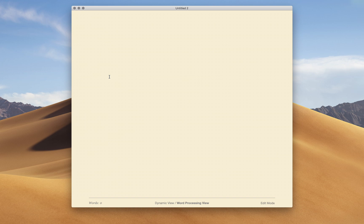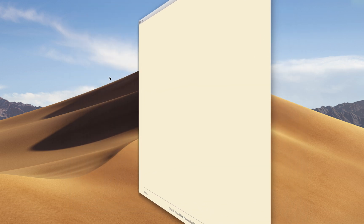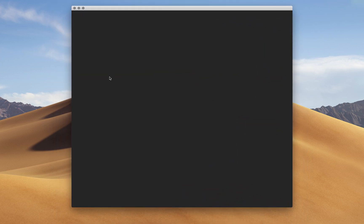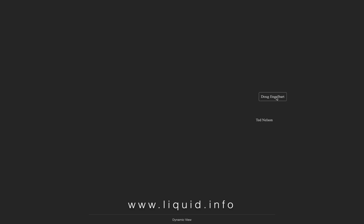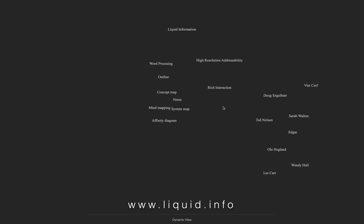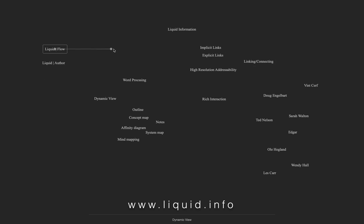Create a new word processing document and swipe horizontally with two fingers to go into the dynamic view. If you want more space to work, hit escape to toggle full screen. Here you can double-click anywhere, type something, and hit enter.